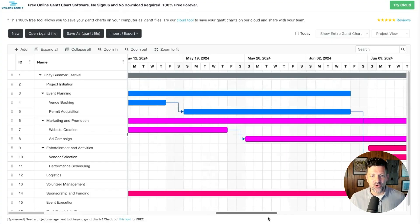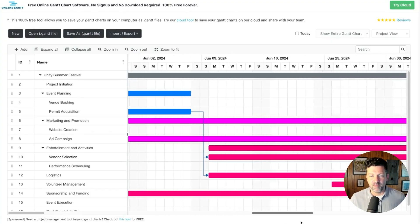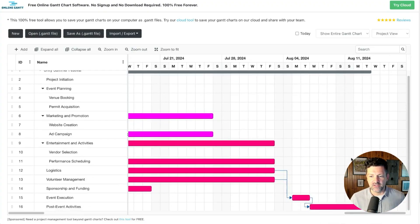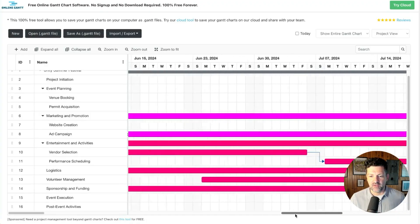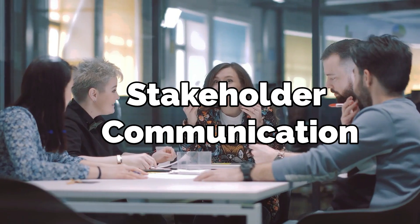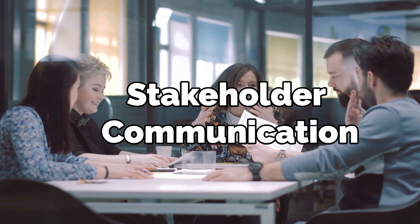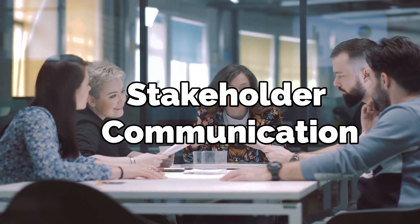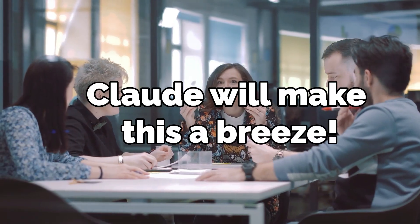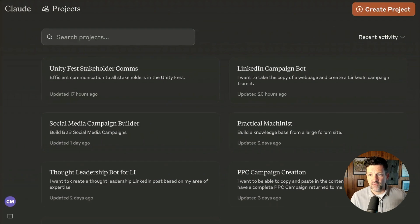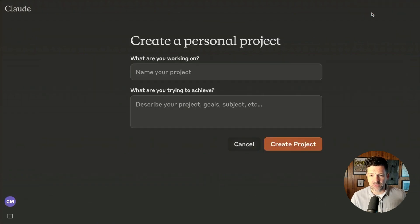So in just a couple quick prompts, we have gone from basic notes to a detailed project plan and a Gantt chart that clearly maps out how this big event is going to unfold. Pretty awesome. Now we're moving on to stakeholder engagement and effective communication strategies. Making sure everybody's on board and rowing in the same direction is one of the hardest parts of project management — Claude is going to make this a breeze. We're back in Claude, only this time I'm going to create a new project.